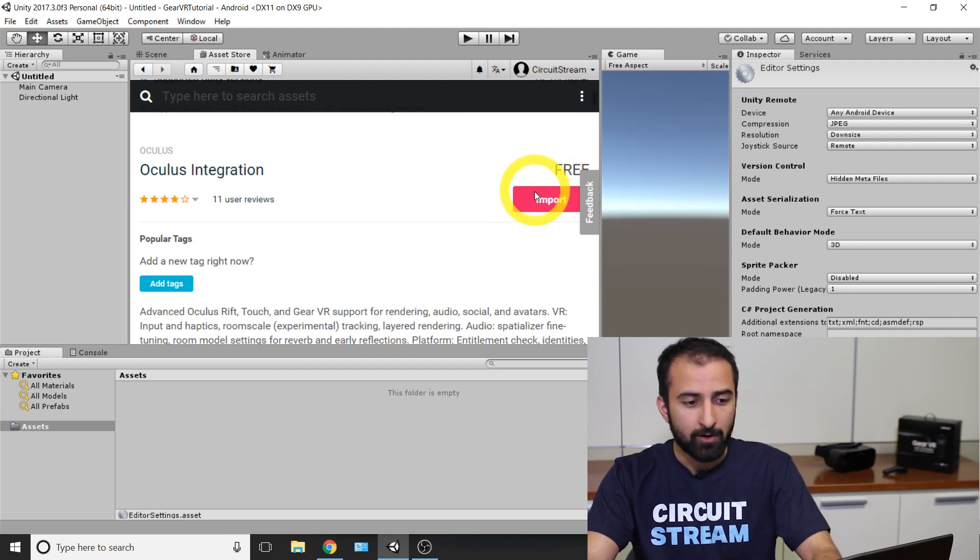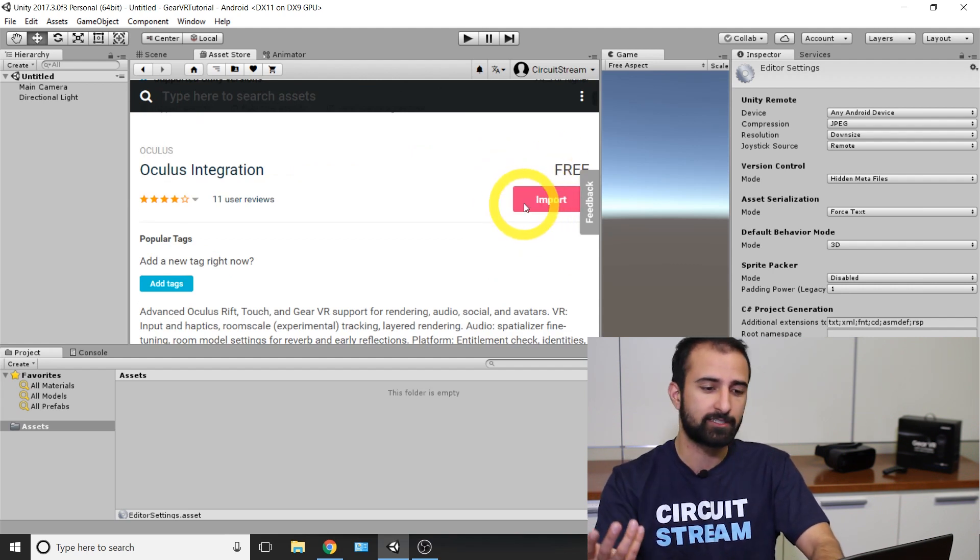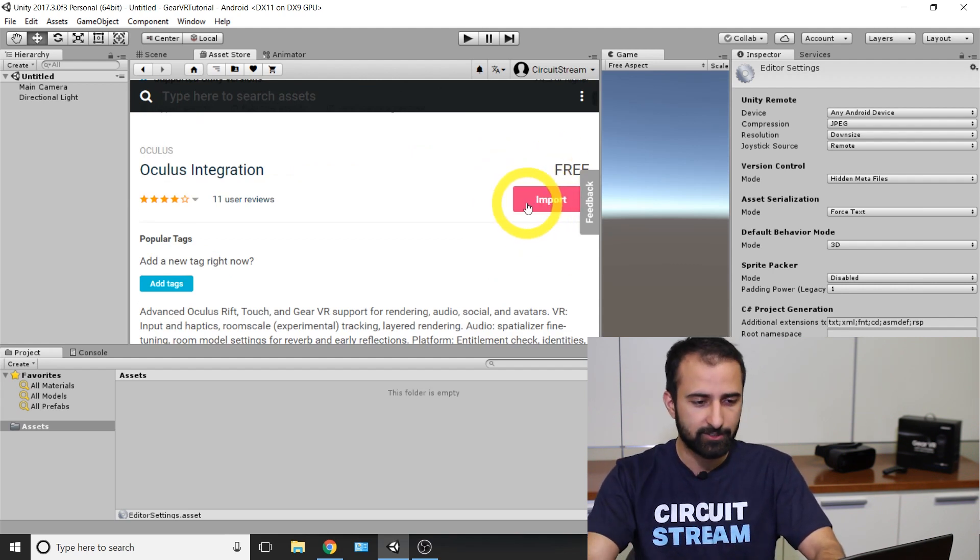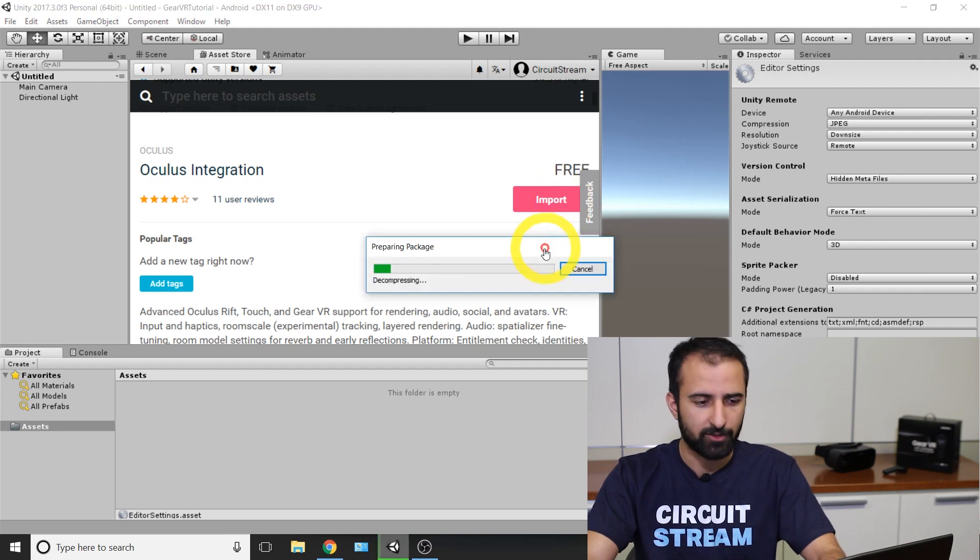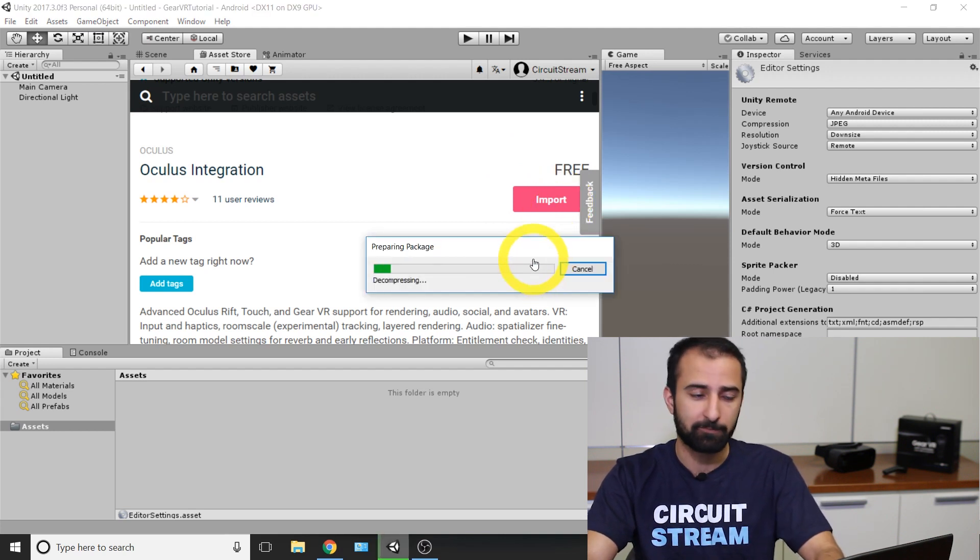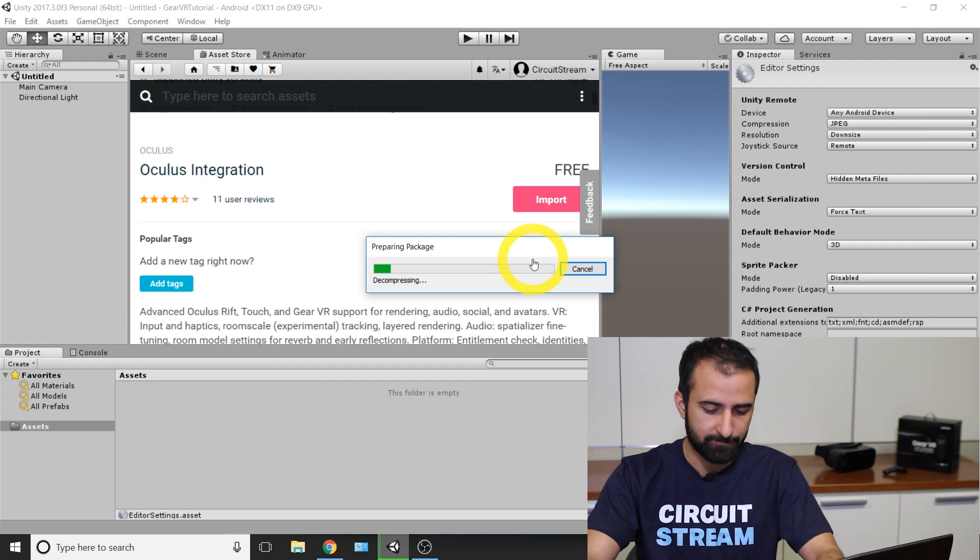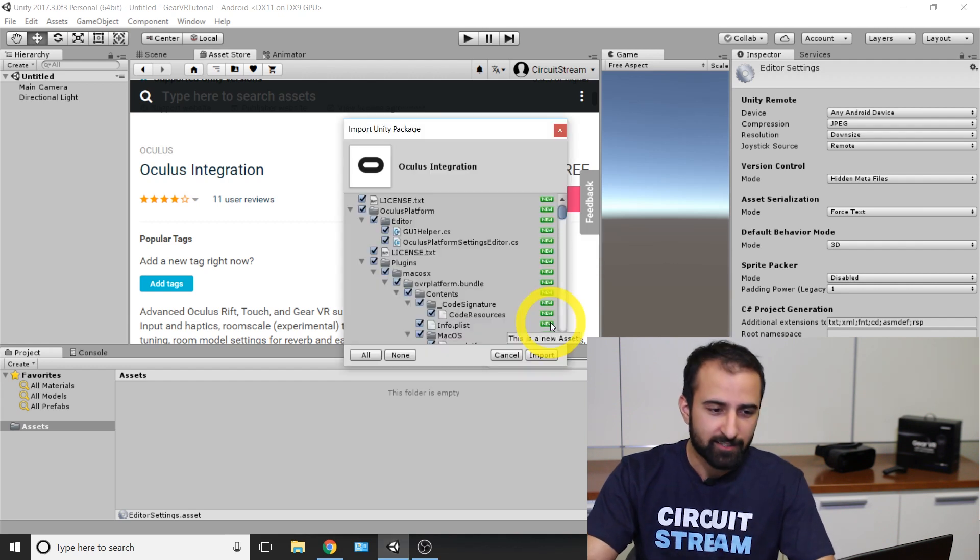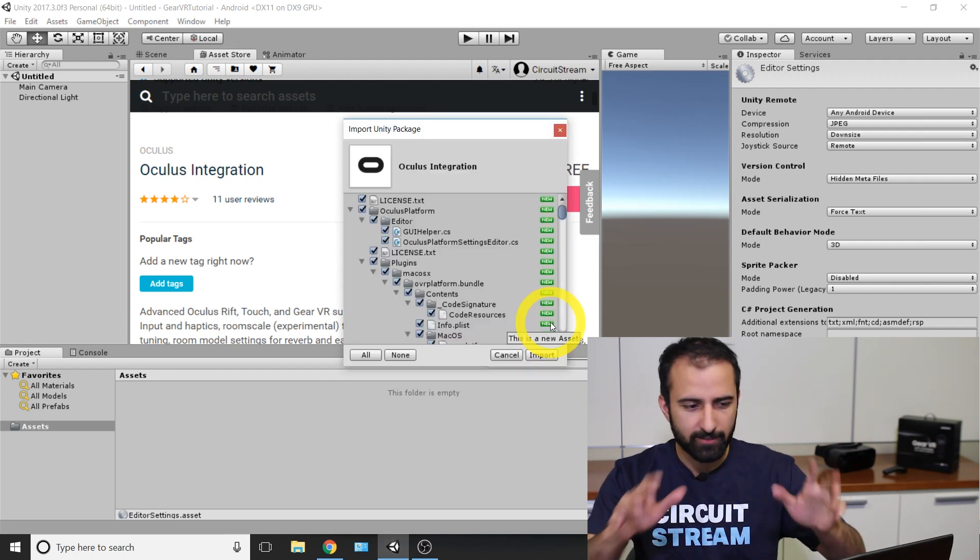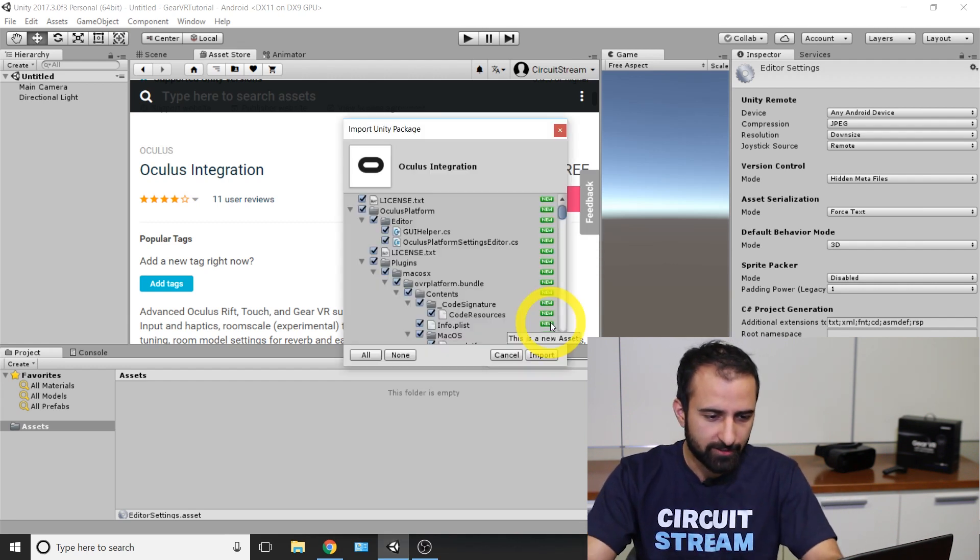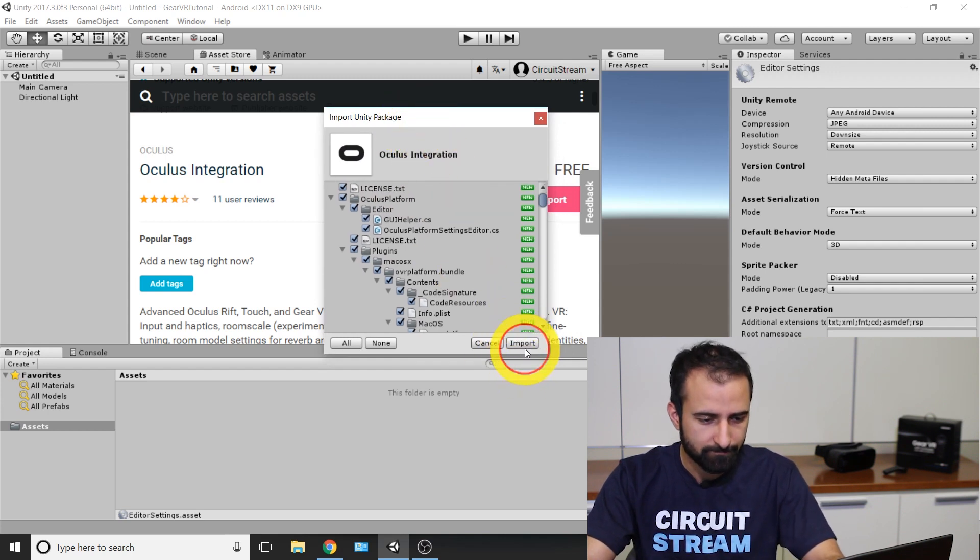Scrolling down, I'm looking for the download button. Right now it shows as import because I've already downloaded this package. Once you've finished downloading, you're going to click on import. It's preparing the package. Now after clicking the import button, this prompt is going to come up, take a little bit of time loading. Once it's here, you're just going to click on the bottom right where it says import.